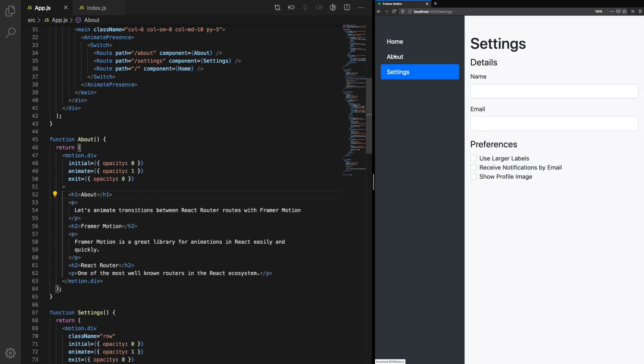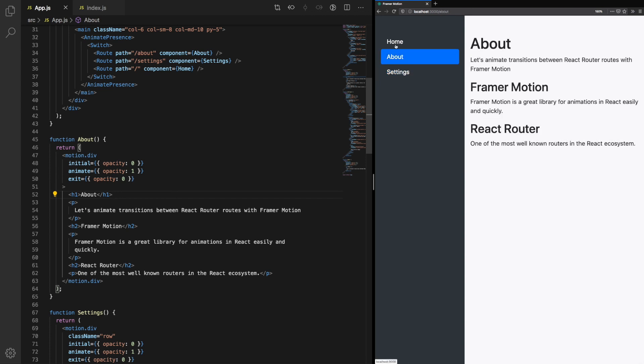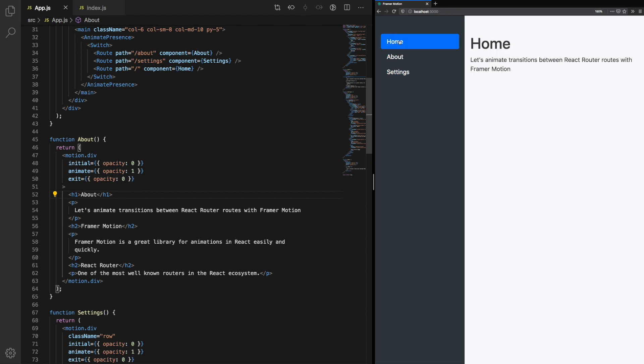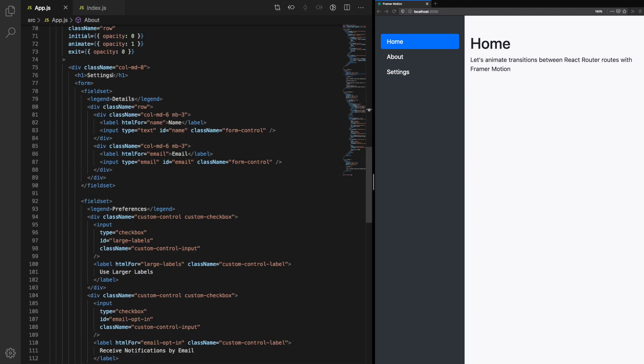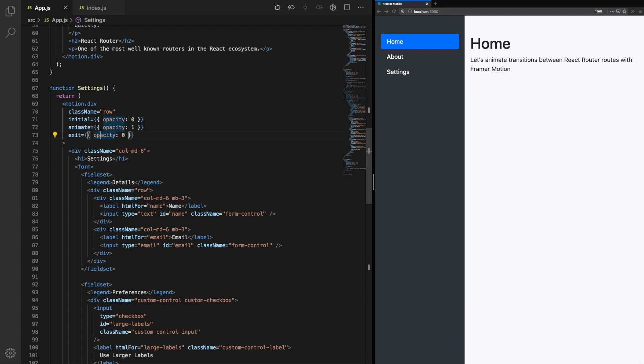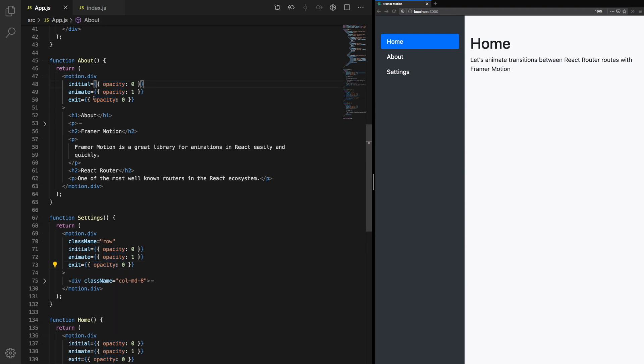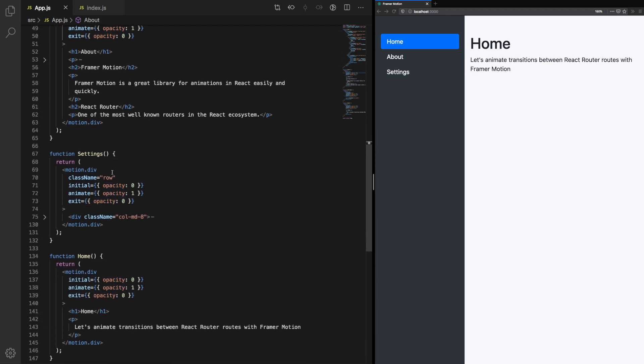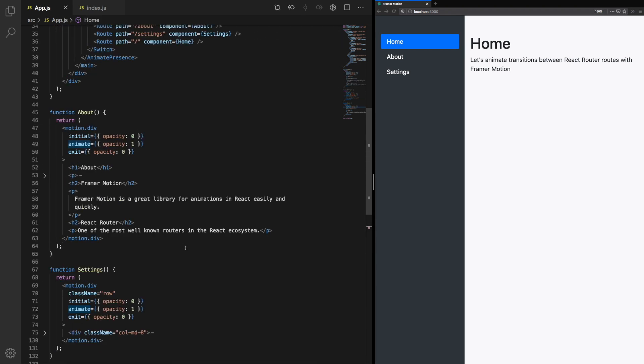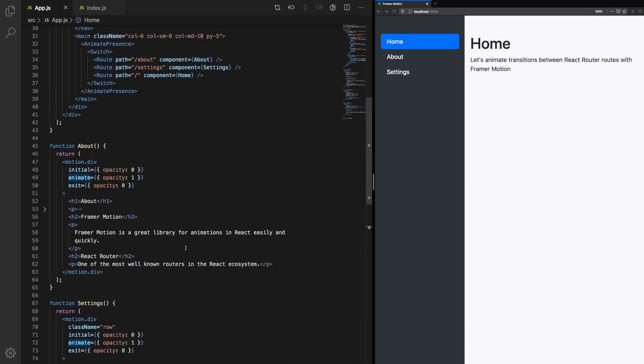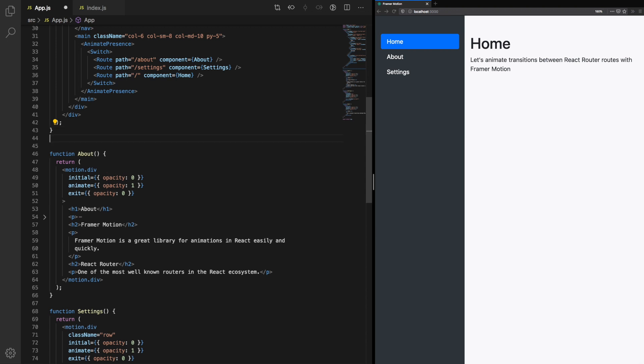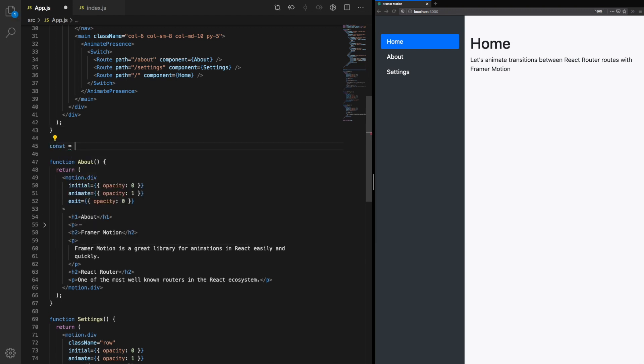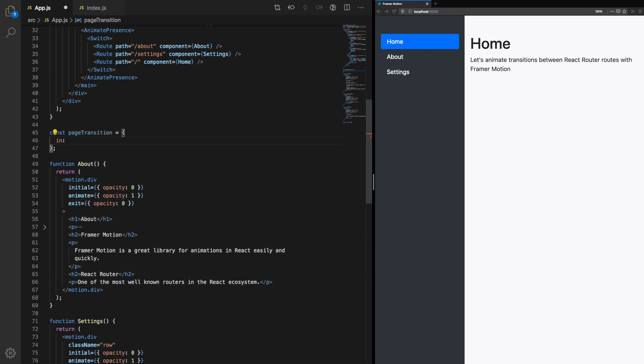You'll notice with our current implementation that there's a lot of repetition. For each page, we'll need to add a motion div and specify initial, animate, and exit props each time. Let's take a look at another concept from Framer Motion: variants. This allows us to specify our animation ahead of time. Then we can simply refer to the different variants or different states our animation should be in. We can take these properties and put them into a new object. We'll create a new object called page transition.